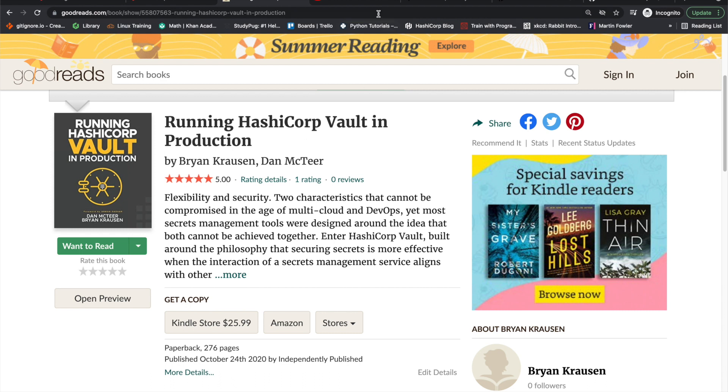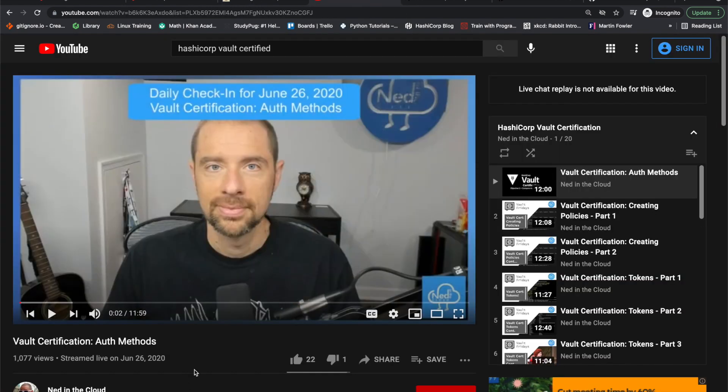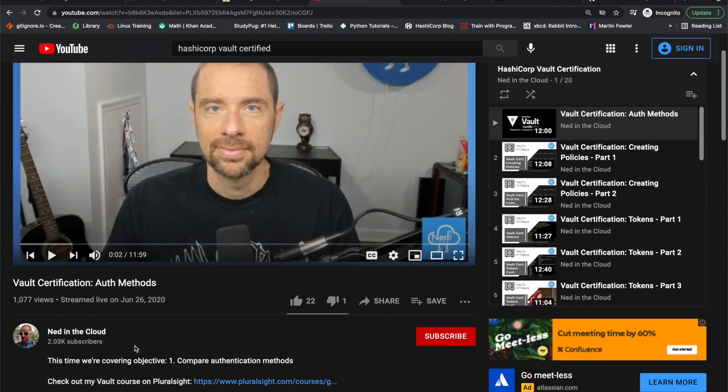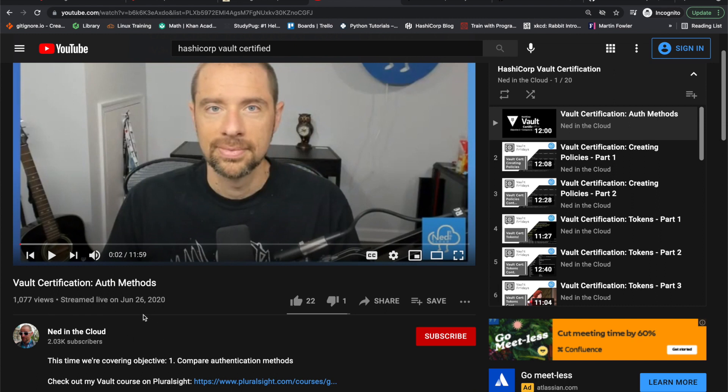And then so for moving on to the free resources, one of the main free resources that I used was Ned in the Cloud. I actually, in the morning when I was getting ready for work, I would actually listen to this, just kind of having something in the background.